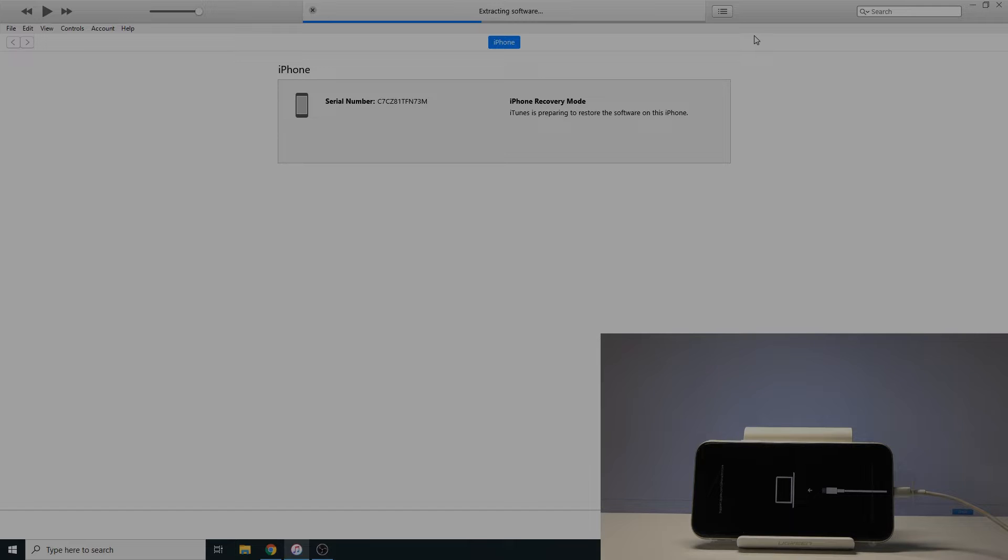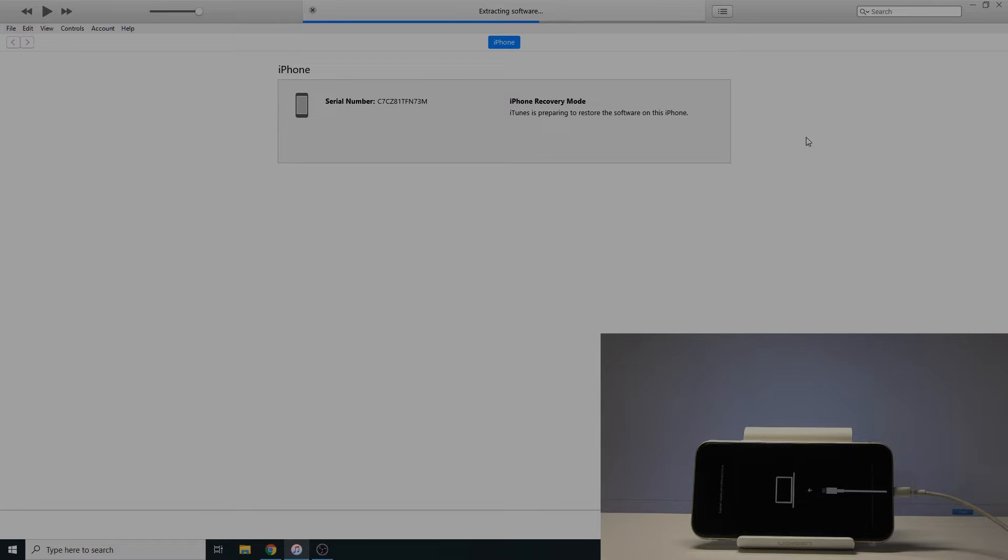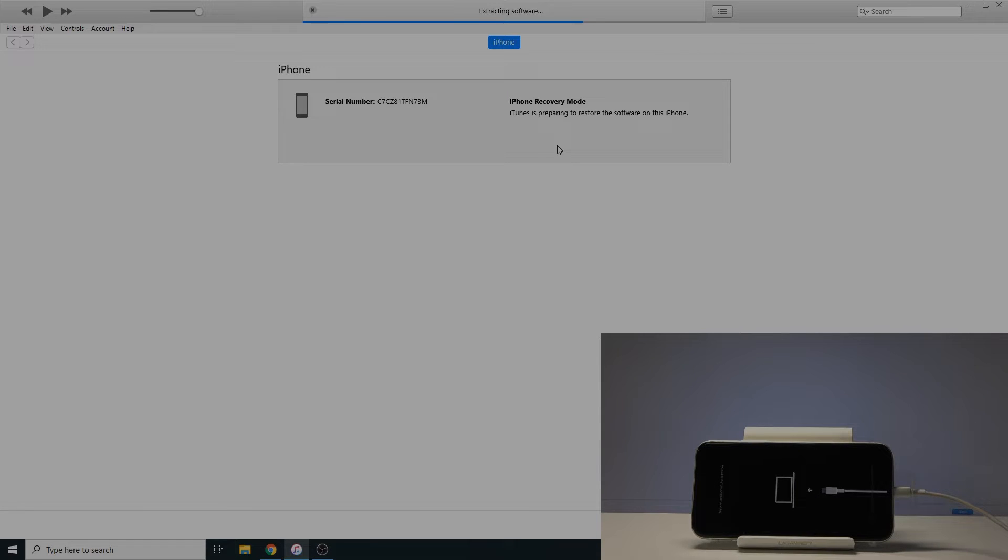And if it gives you some kind of error, like I got an error before, that it just couldn't do it for some reason, you can just do update that was besides the restore. You can tap update and then it will automatically start downloading it to the device that is plugged in. So let's just wait for the process to finish.